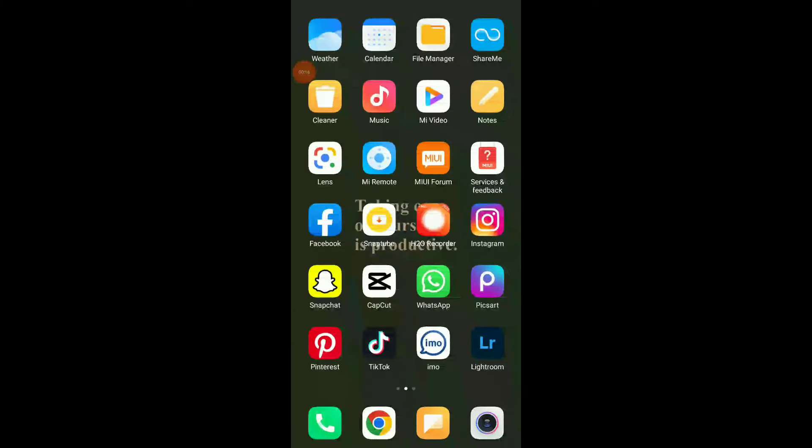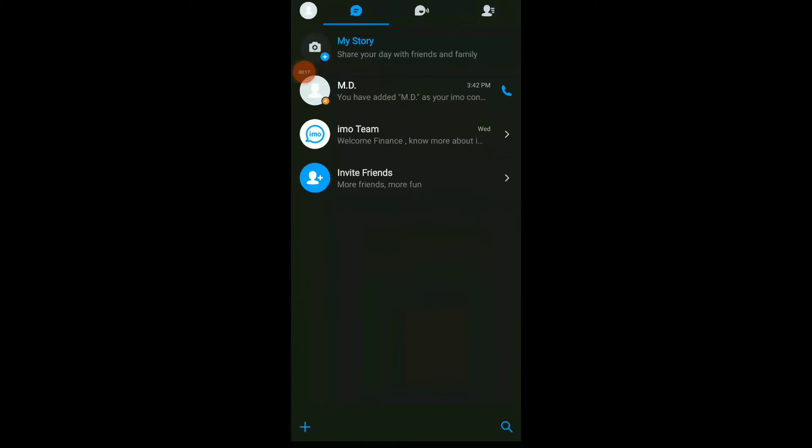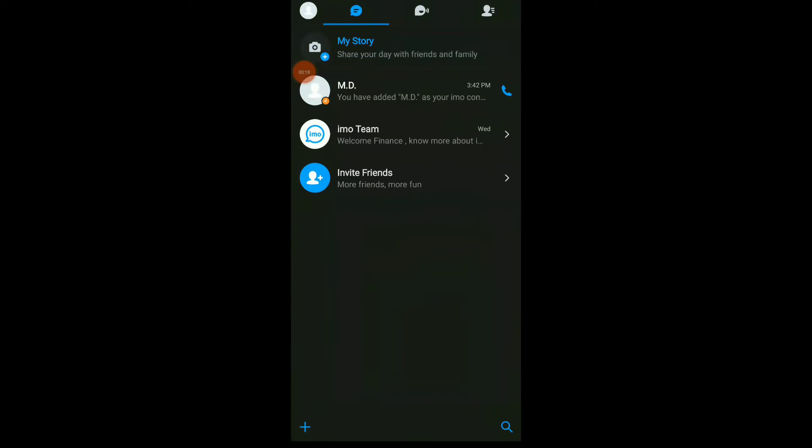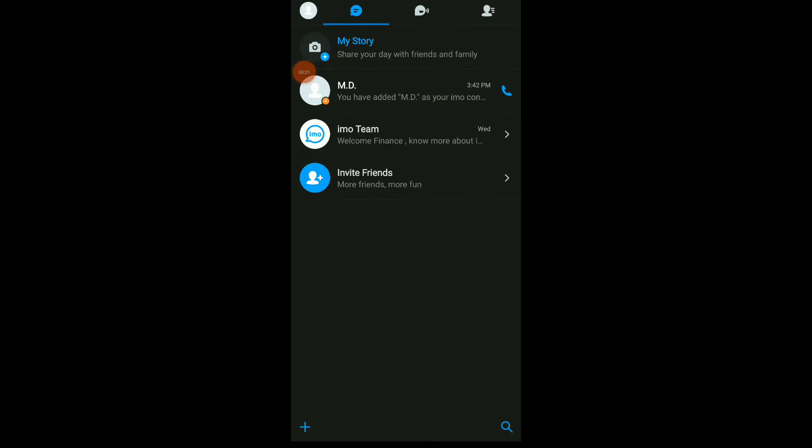So first thing, go to your AMO app. Once you are here, choose the conversation you want to share. For example, this one.